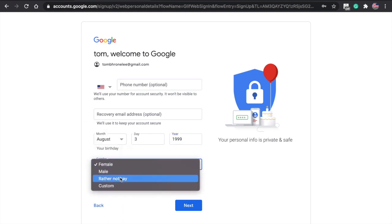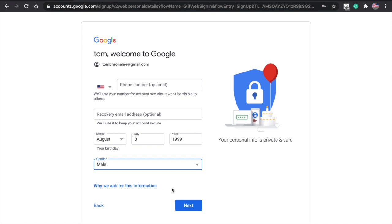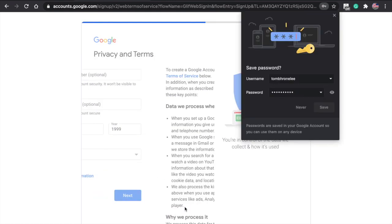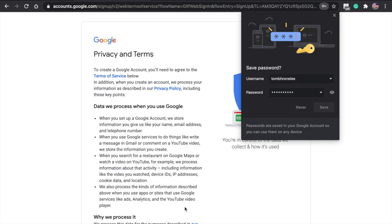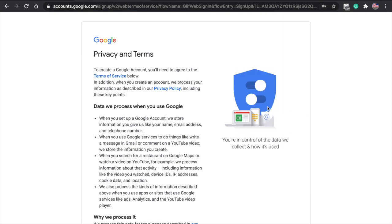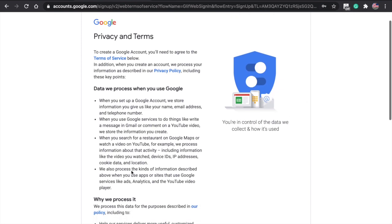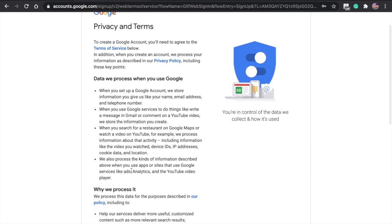Then put in your gender and press next. If this is your computer, you can press save, but if you share this with other people, don't press it. So I'm going to press never.